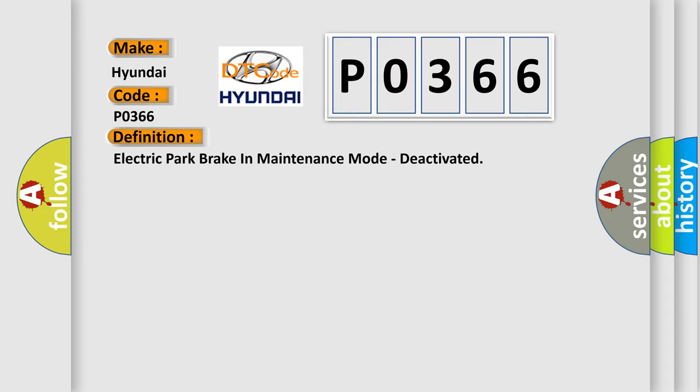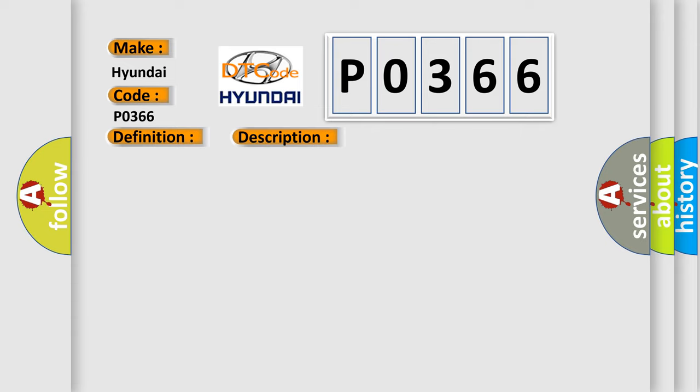The basic definition is: Electric Park Brake in maintenance mode, deactivated. And now this is a short description of this DTC code.